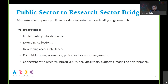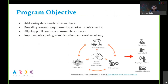Connecting with research infrastructure and analytical tools, the program objective is to address data needs of researchers and provide research requirements and scenarios to the public sector, to align public sector and research outcomes and improve public policy, administration and service delivery. My colleague Julia Martin will be taking over as the program manager of the Public Sector Bridges Program as I move to other ARDC programs.